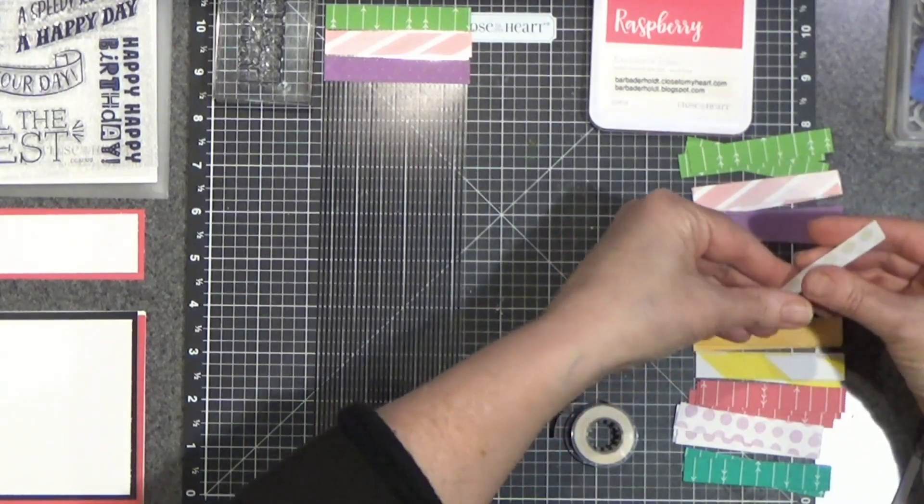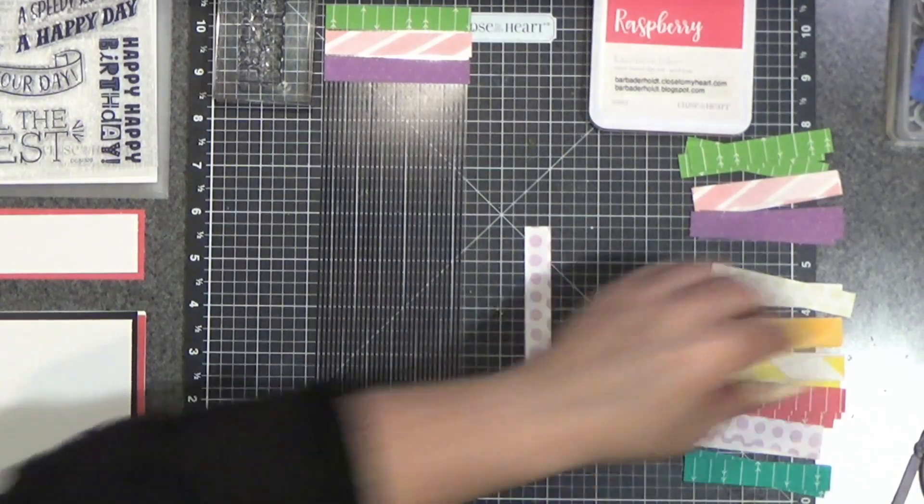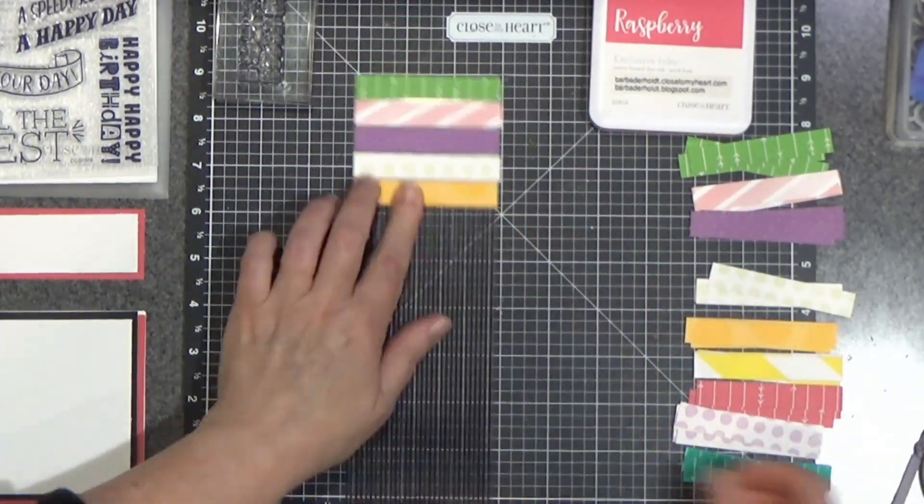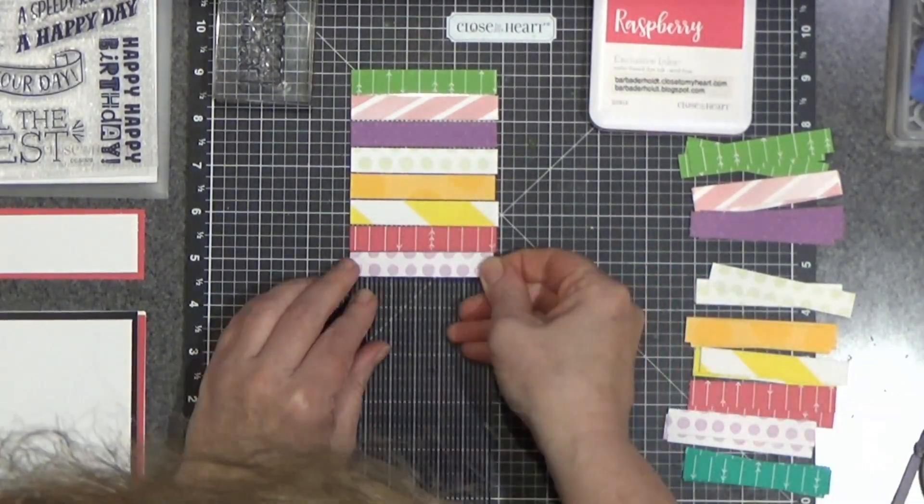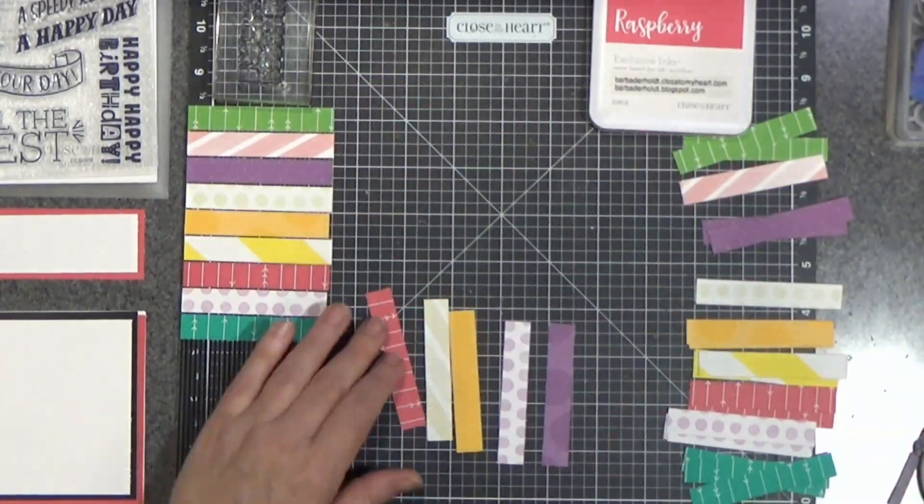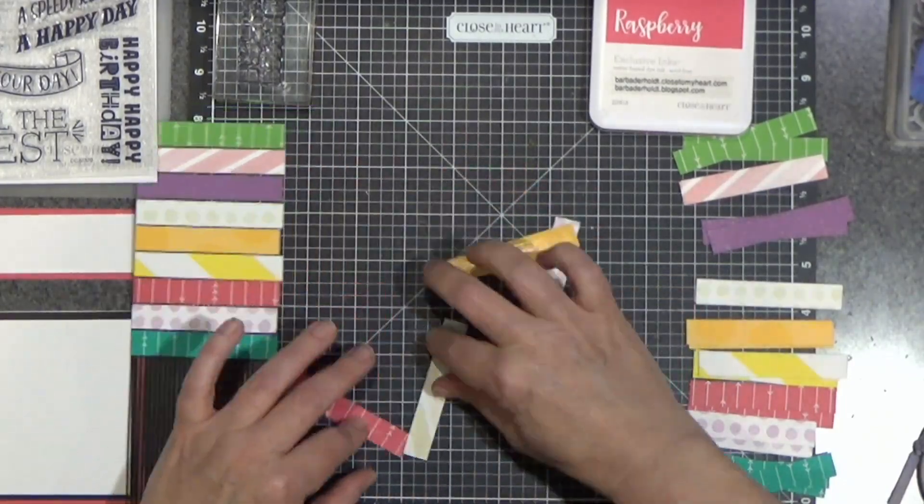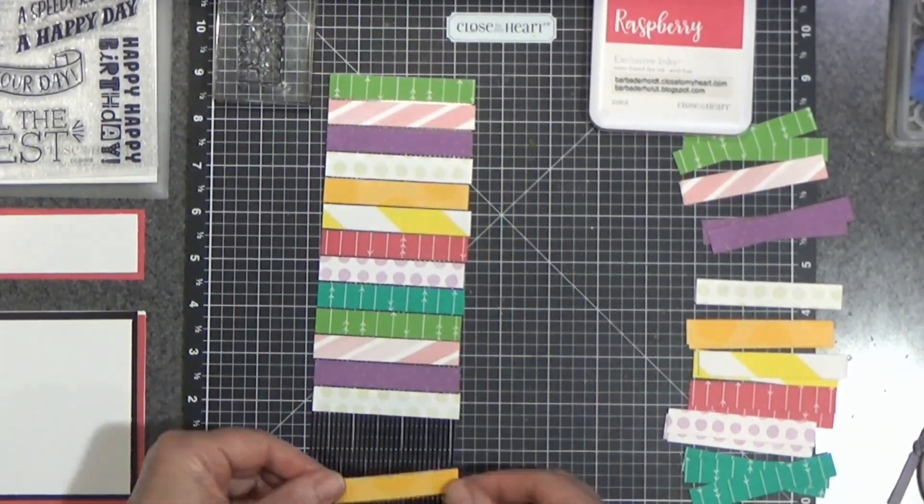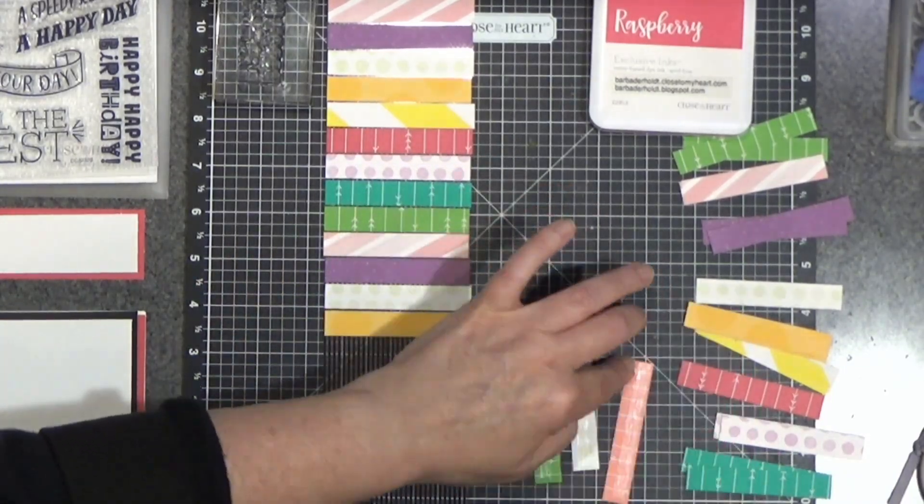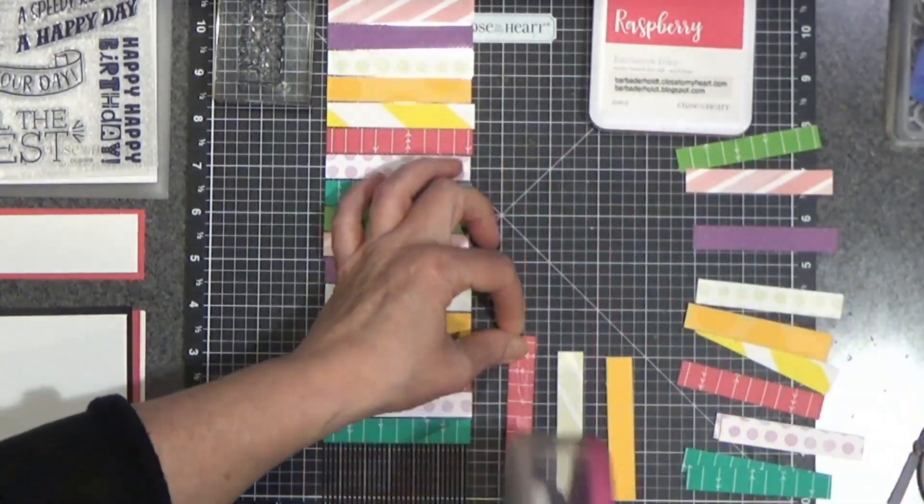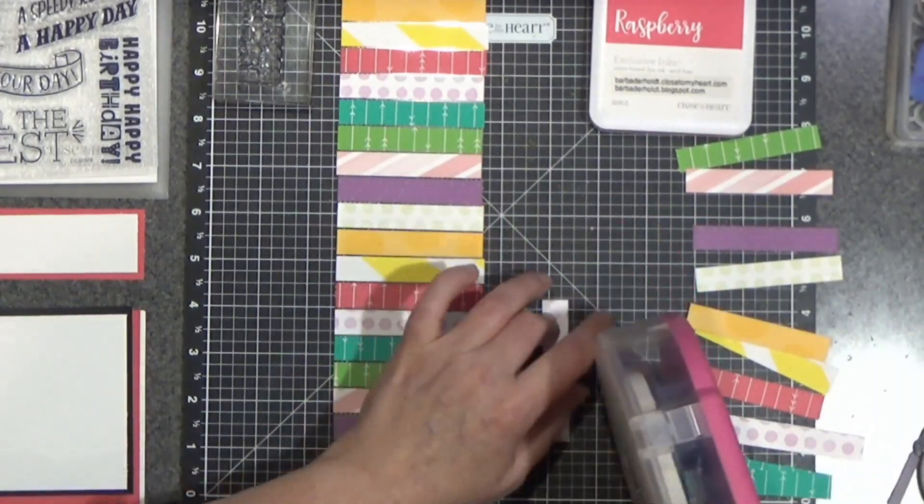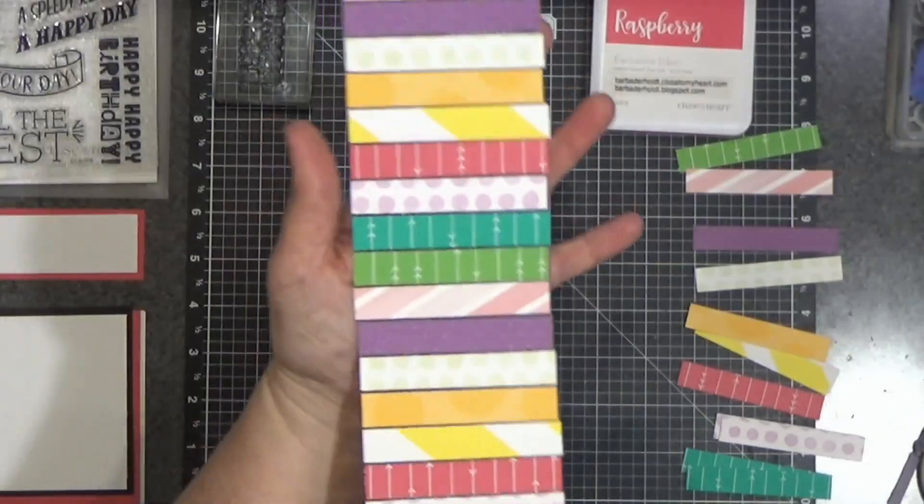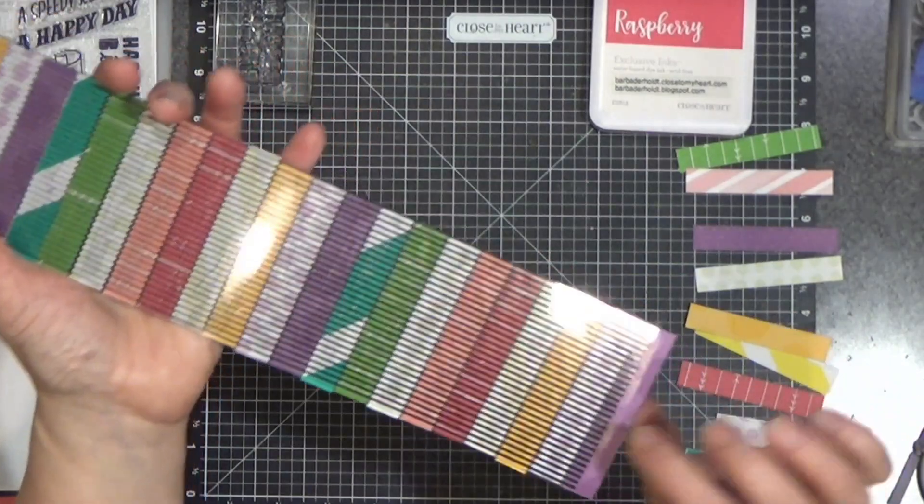So I think I will just add a little music so you don't have to watch me do all of this. So here are all of my little pieces glued onto that piece of acetate.